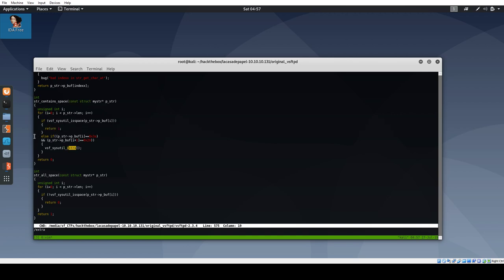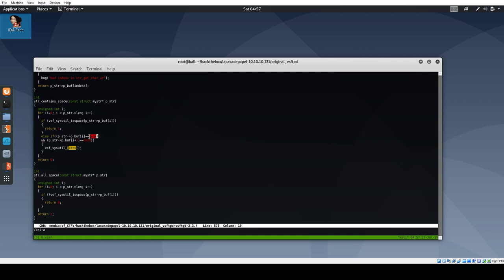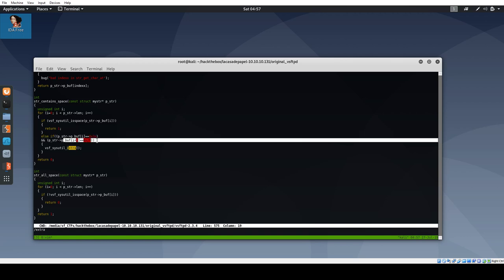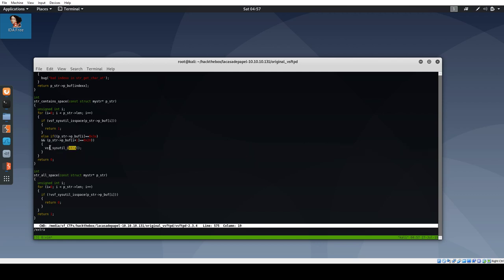But if it doesn't, it then is going to do this extra check where it looks for 0x3A in the buffer, and then checks the next character and sees if that's 0x29. 0x3A 0x29 is ASCII for colon closed parentheses, so that's a smiley face. And if that matches anywhere in the buffer, it's going to go ahead and call this VsfSysUtilExtra.